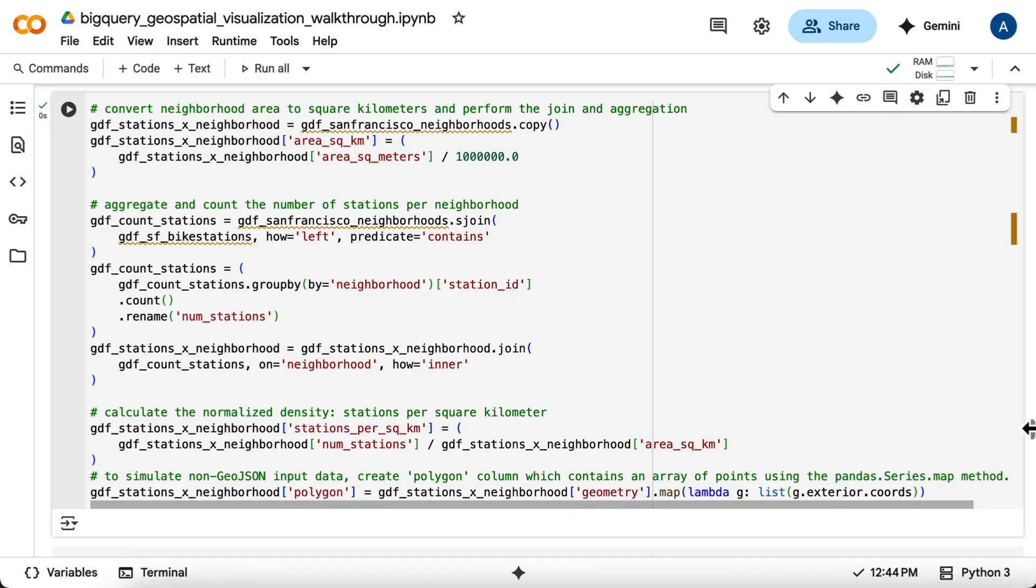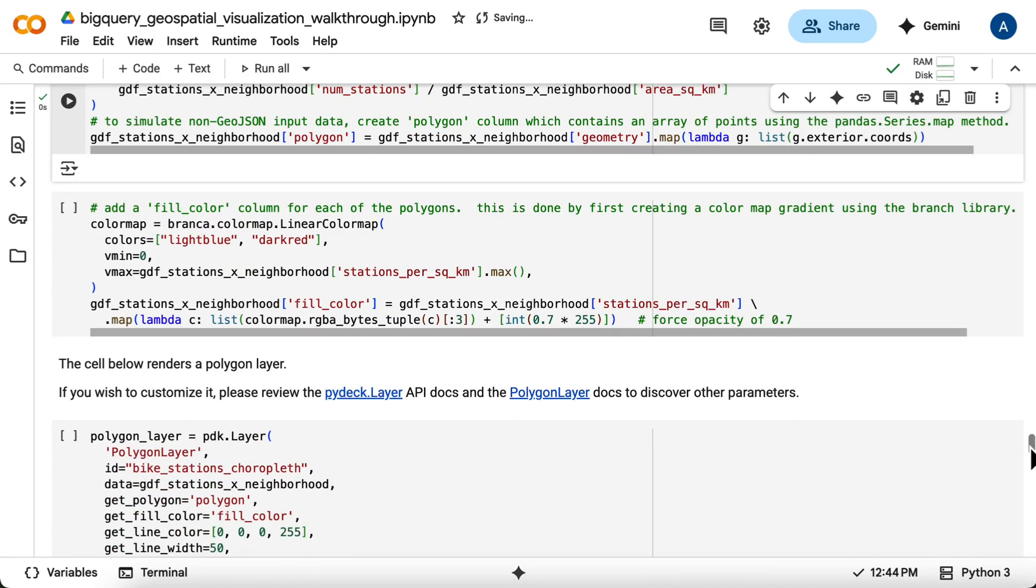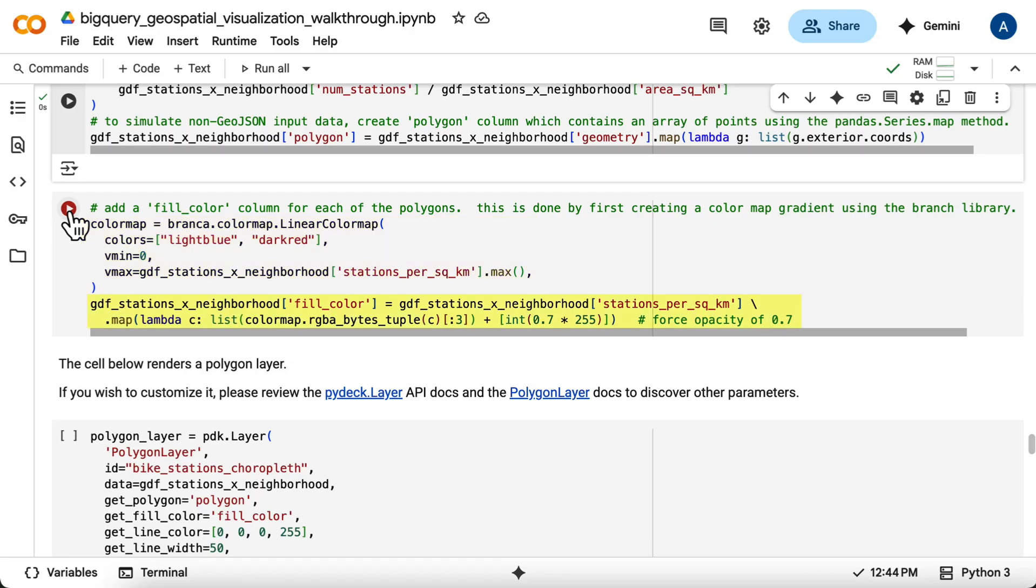To create the choropleth effect, you need to map the station density to a color. You'll use the Branca library to create a linear color map from light blue to dark red, based on the minimum and maximum station densities. Then you'll create a fill_color column by applying this color map to the stations per square kilometer for each neighborhood, adding some transparency.